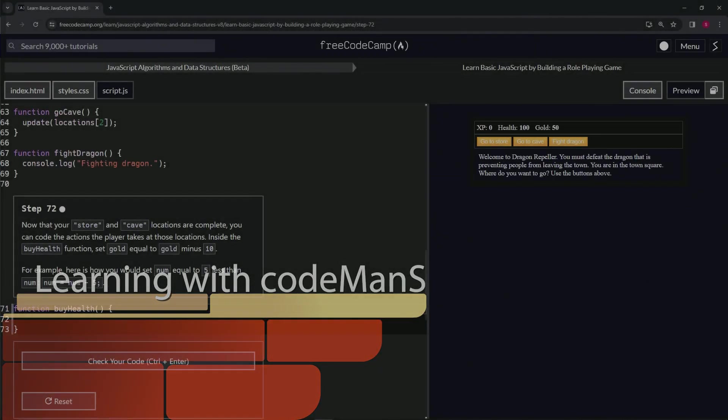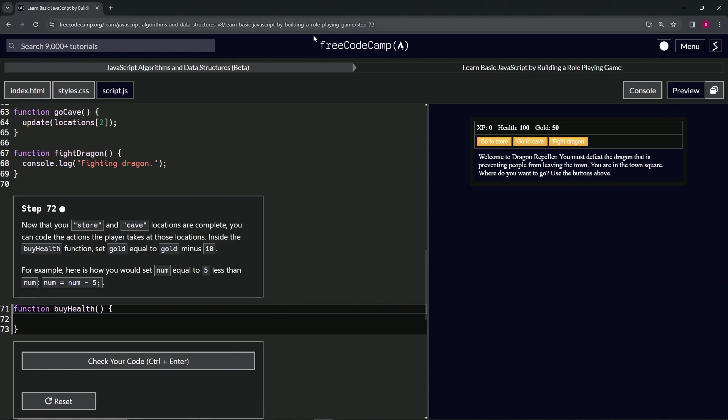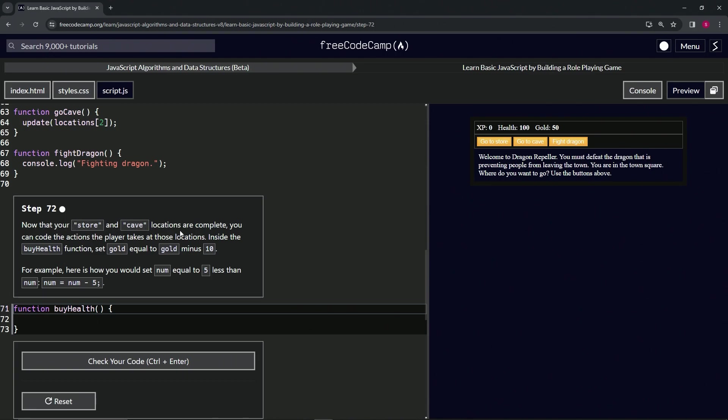Alright, now we're doing FreeCodeCamp JavaScript Algorithms and Data Structures Beta: Learn Basic JavaScript by Building a Role-Playing Game, Step 72. Now that our store and cave locations are complete, we can code the actions the players take at those locations. Inside the buy health function, we're going to set gold equal to gold minus 10.